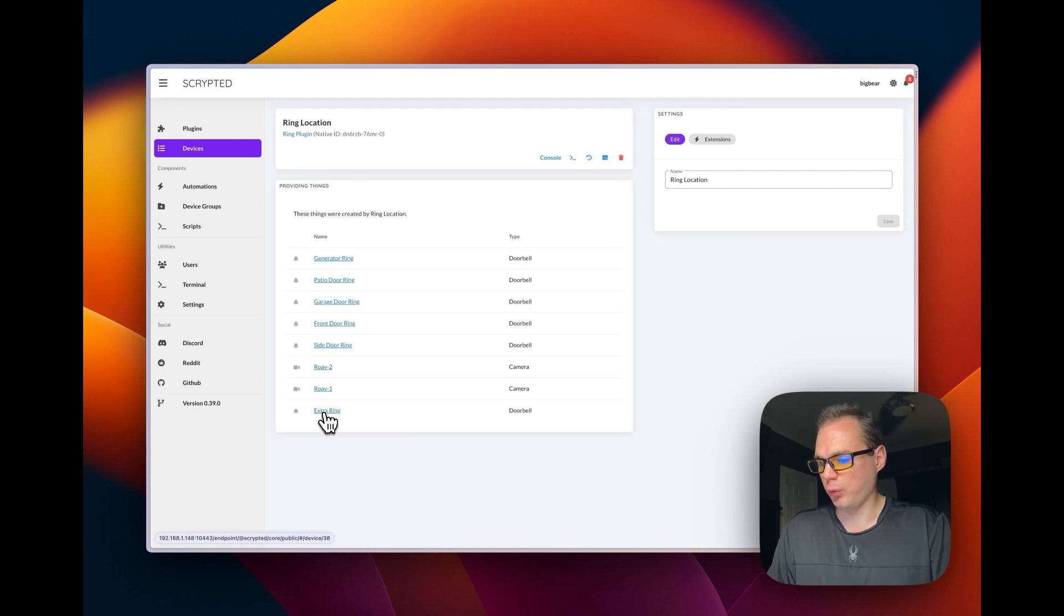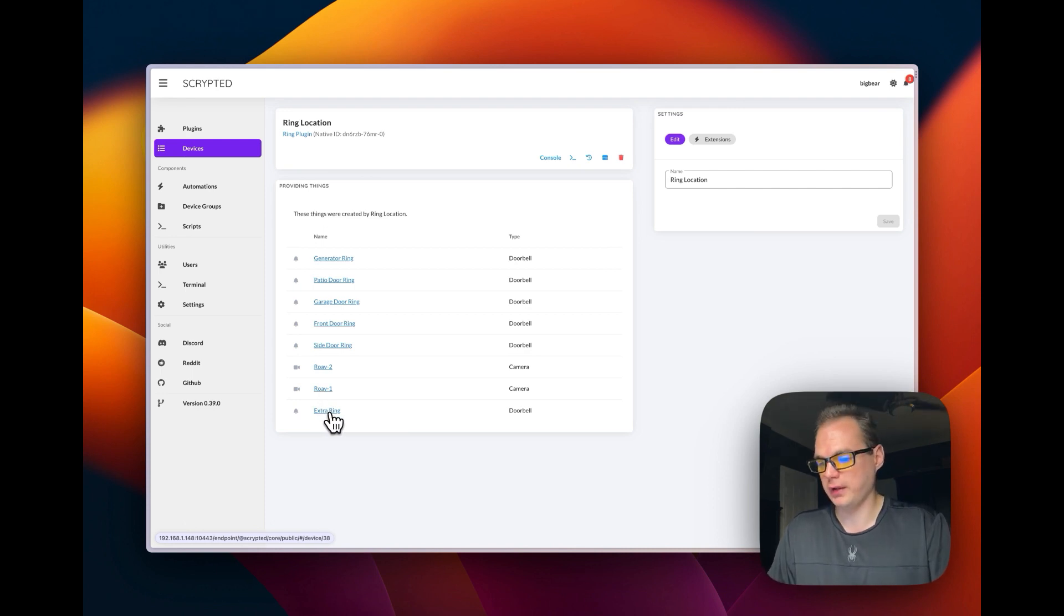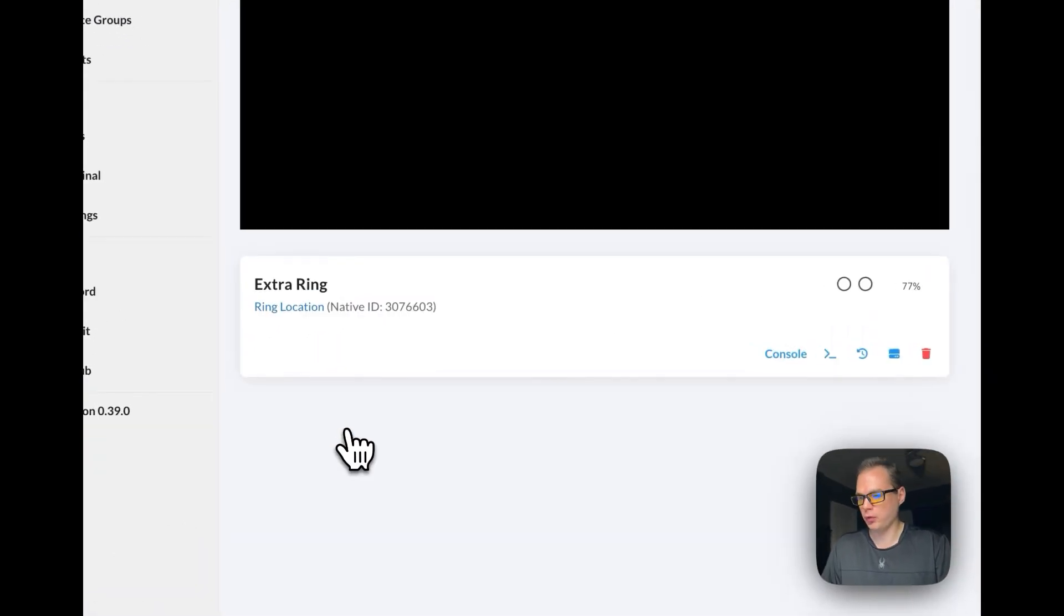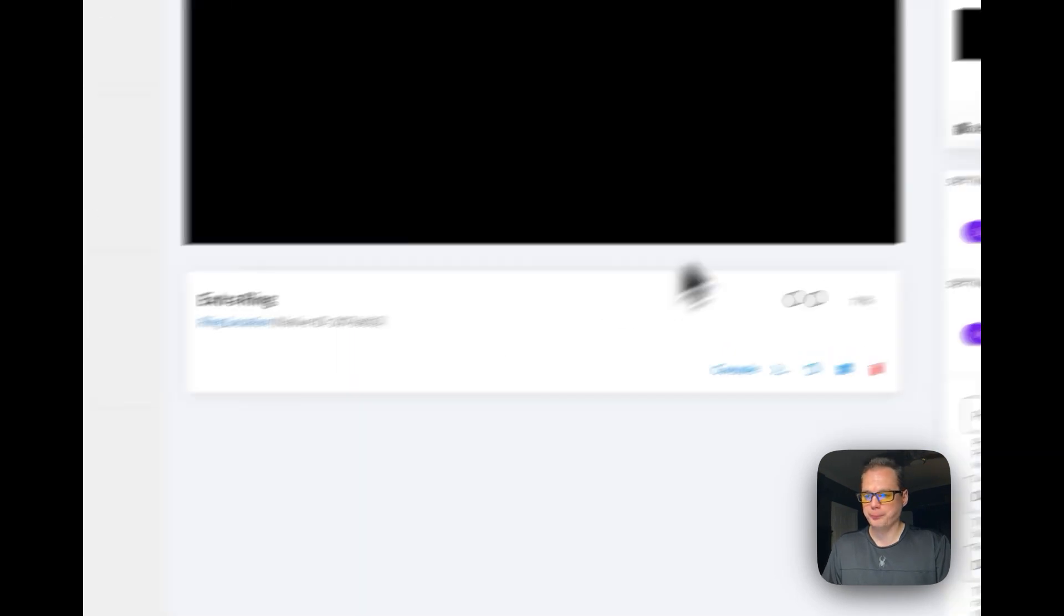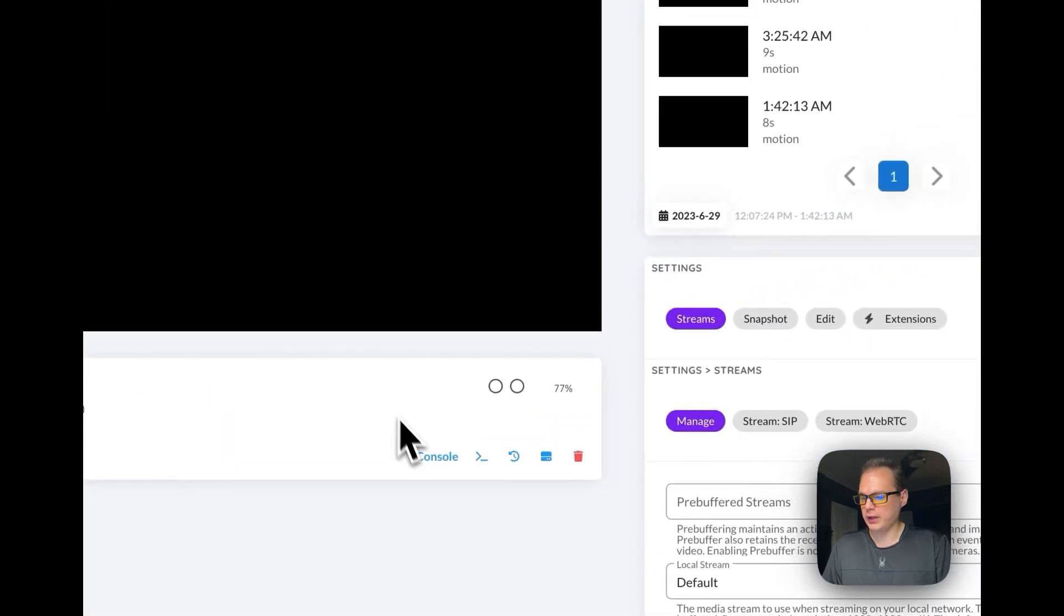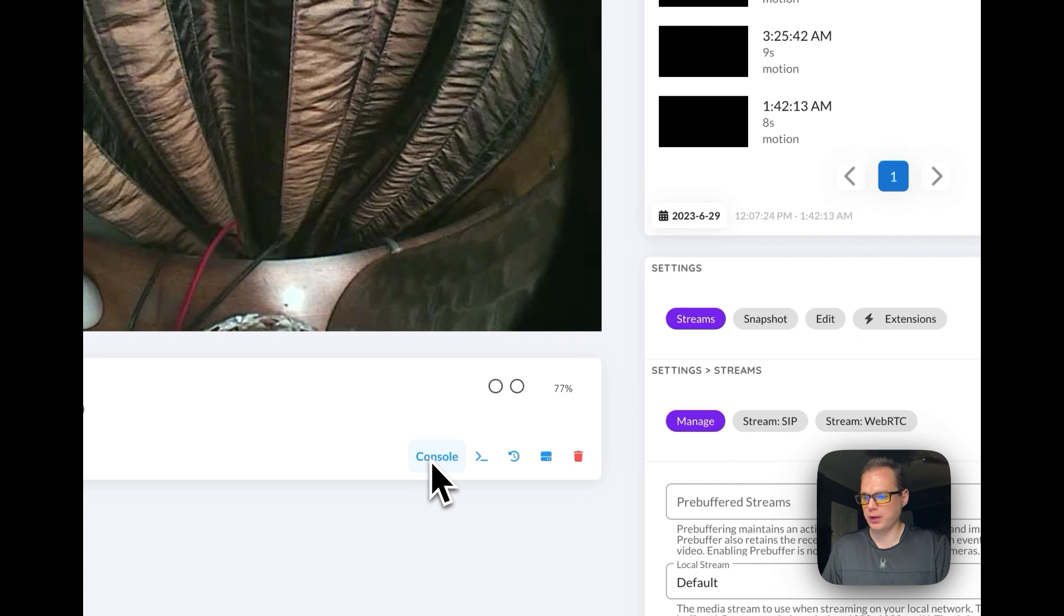You can go to Extra Ring, which I have an Extra Ring that's a doorbell. Now you can go in here and you can see the console of the Ring.